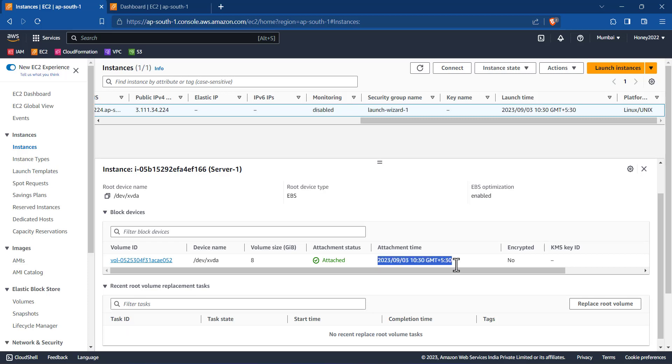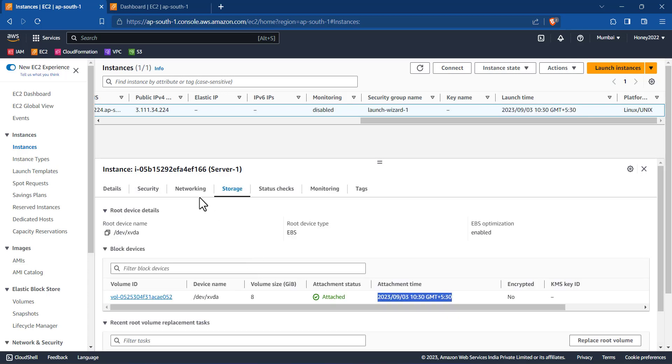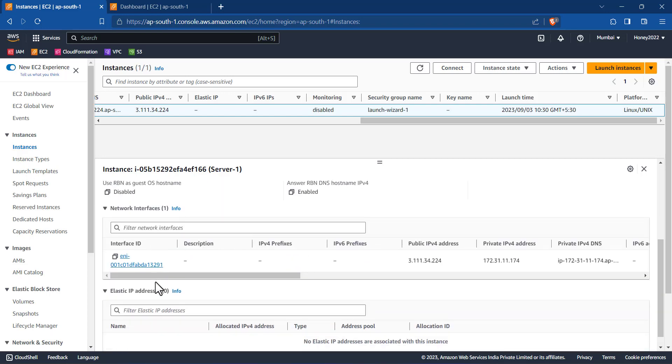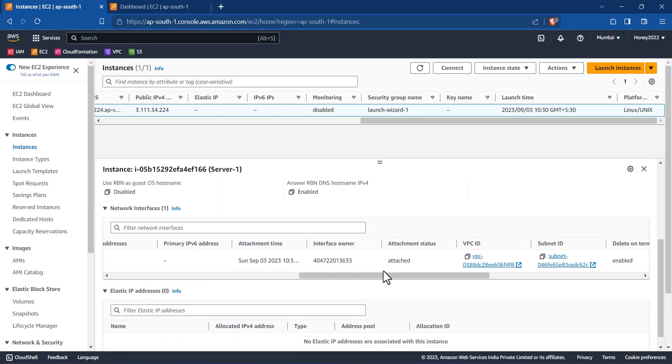Because this launch time will change every time when we stop and start the instance, but this attachment time, if it is the same for the storage root volume and the network interface ENI card, then we can say this is the instance creation date. Thank you.